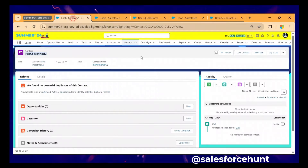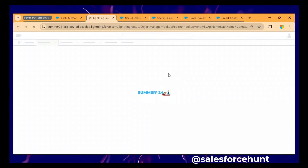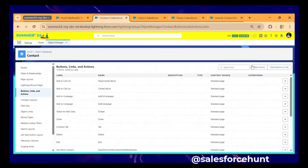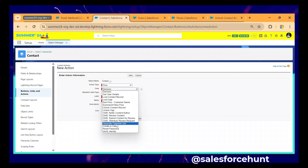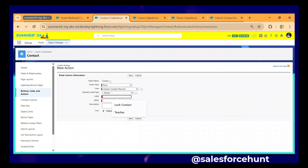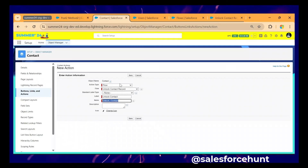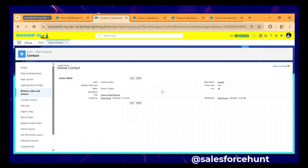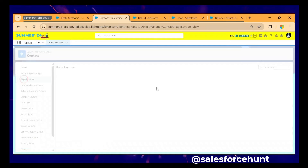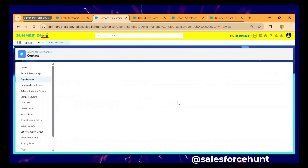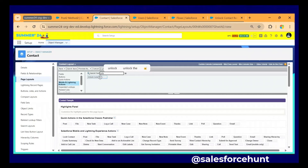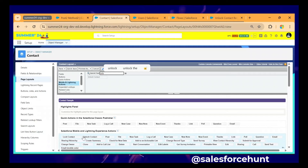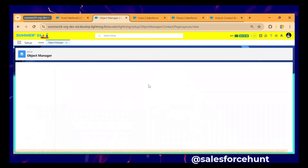Now let's test it. Go to the Contact object, click Edit Object. Create a New Action, set the flow to 'Unlock Contact Record', and name it 'Unlock Contact'. Click Save. Open the Contact page layout, go to Mobile and Lightning Actions, search for 'Unlock', and drag and drop it after 'Log Contact'. You should see both 'Log Contact' and 'Unlock Contact'. Click Save.